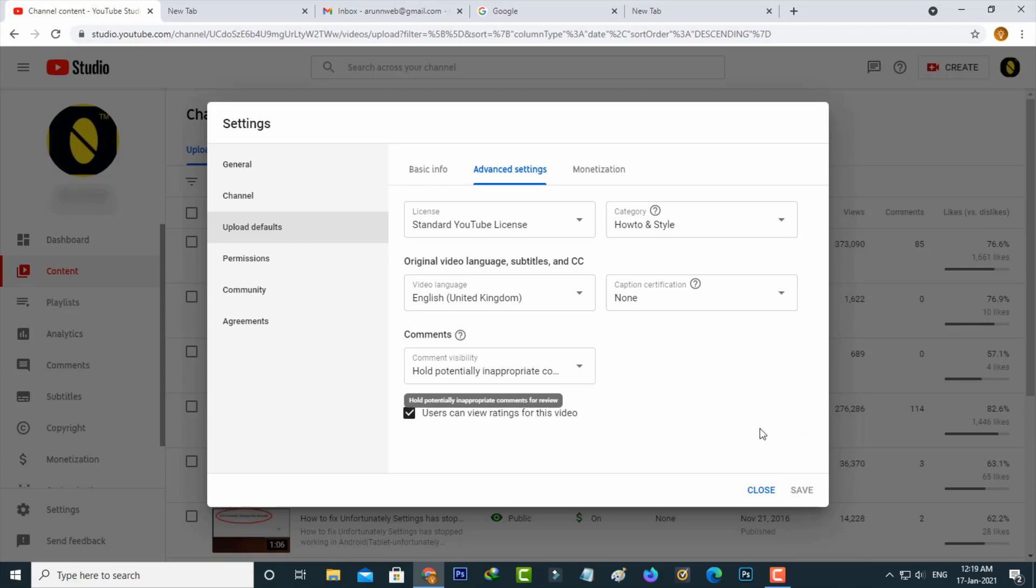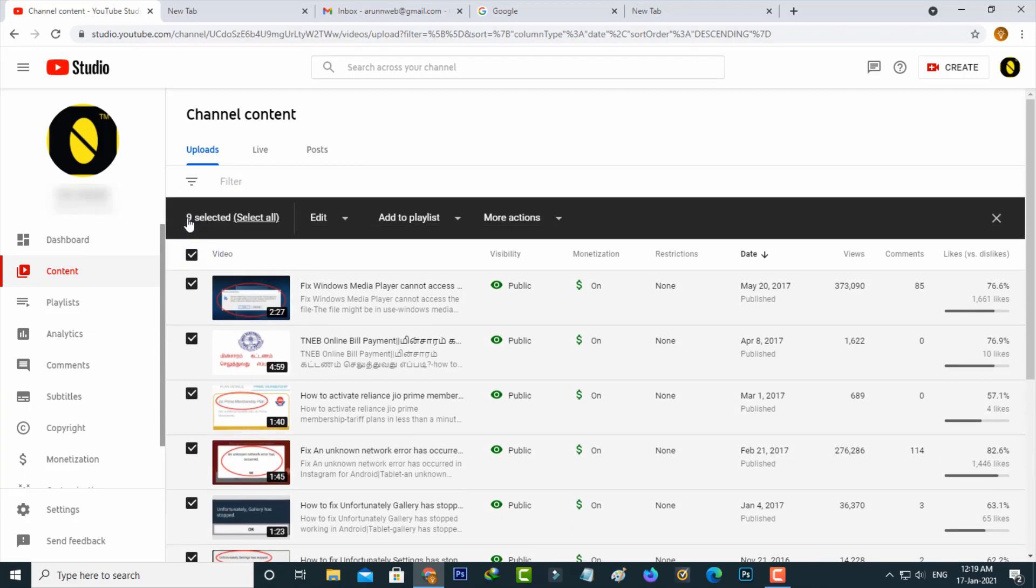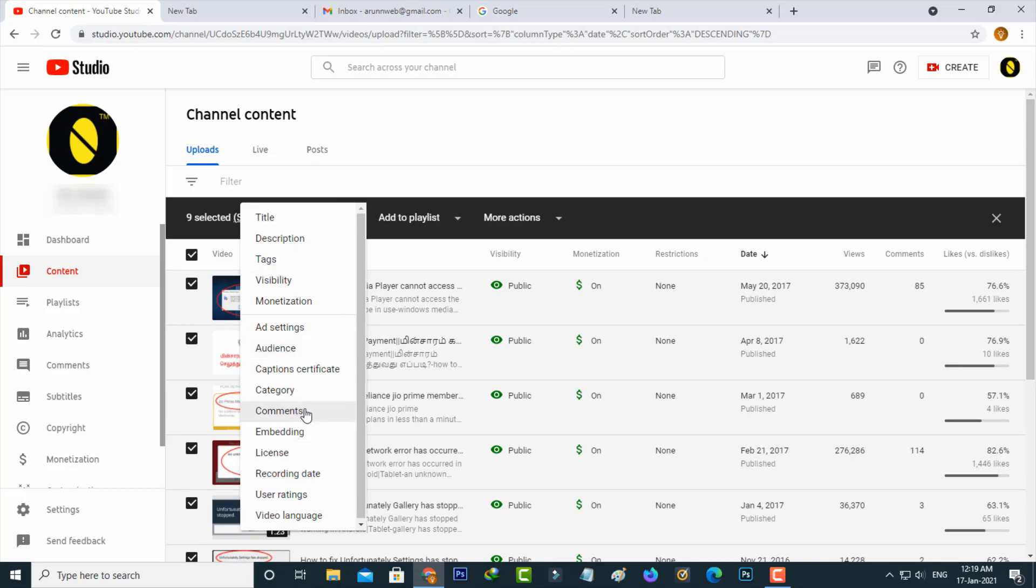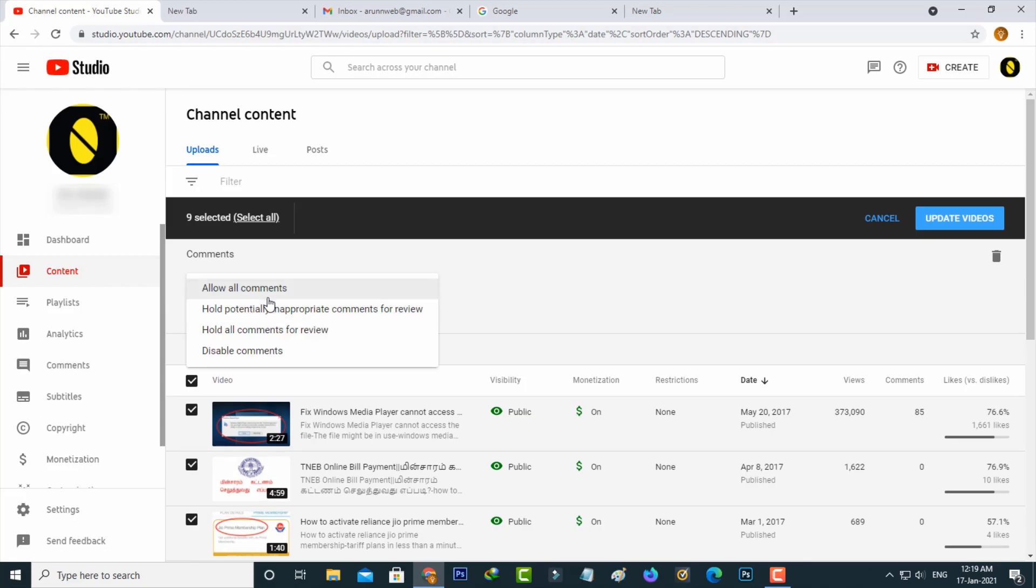Once you save these changes, go to your content section and the video manager section. Here you can select all videos and then select edit option. Go to comments. Finally, select allow comments and then click to update all videos.